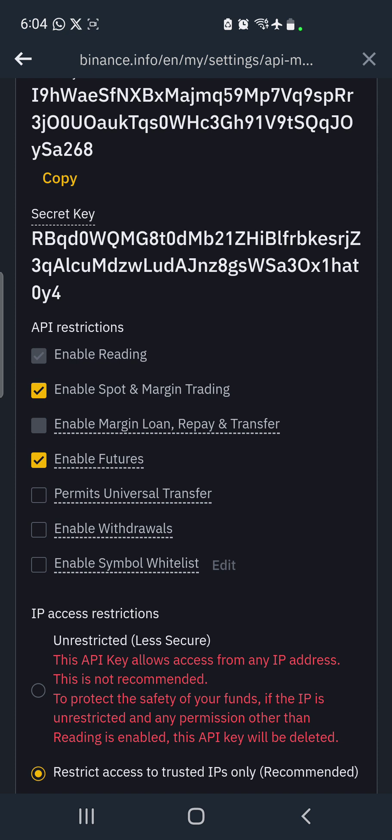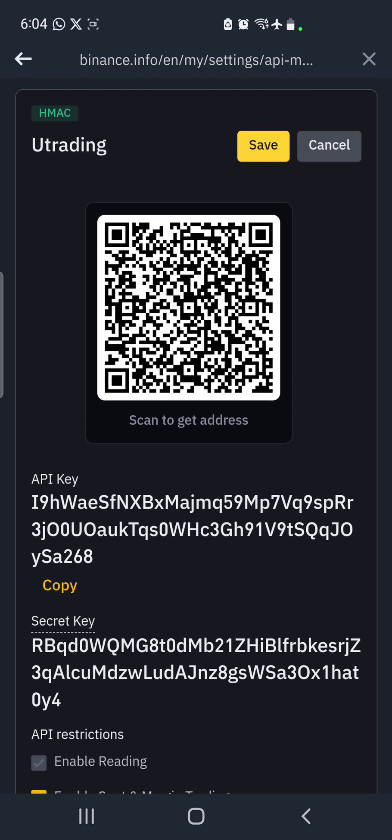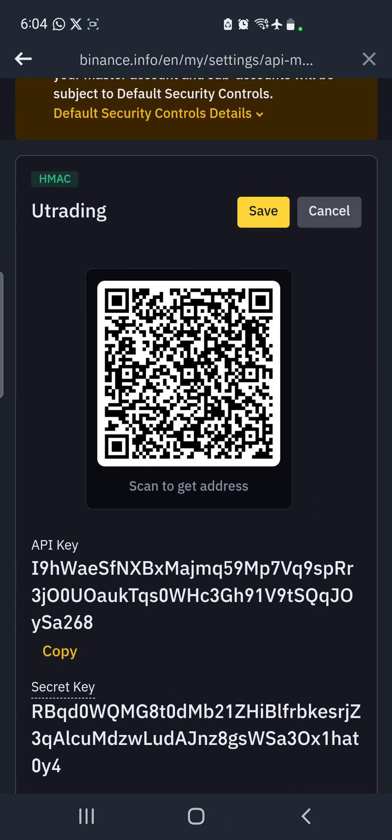So the next thing you do after enabling only two options is to scroll up here where you see 'Save' and you click on save.